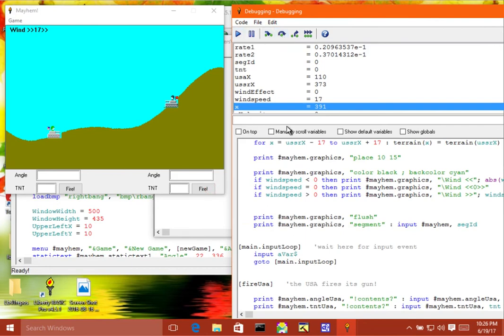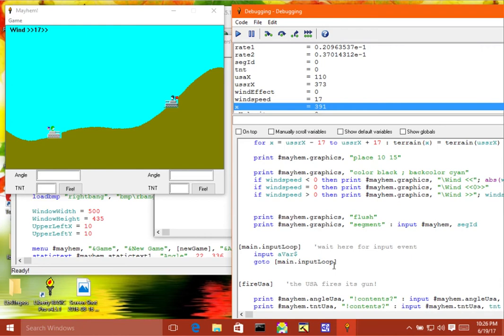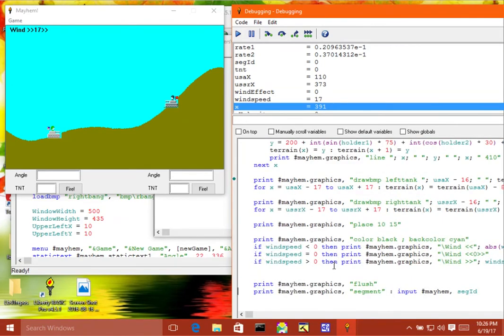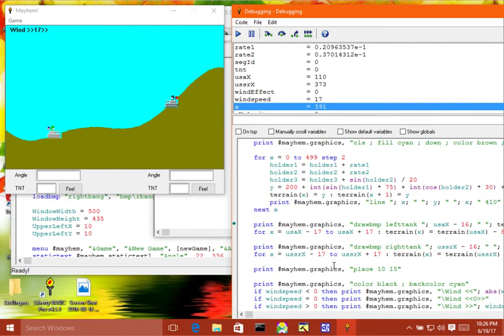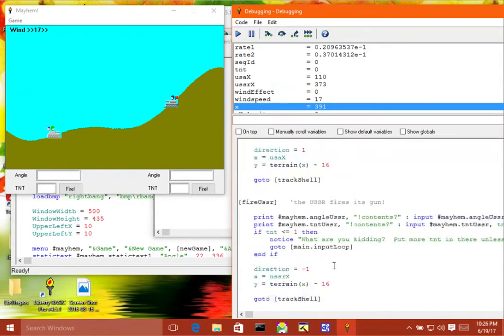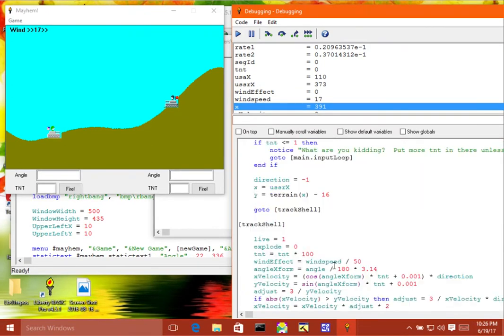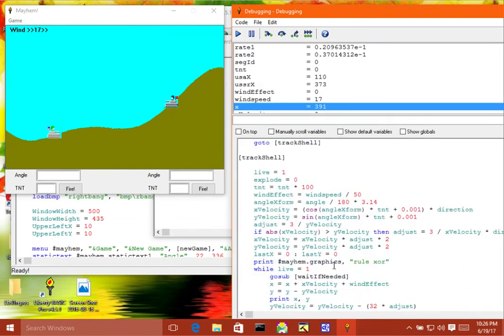So now, if I want to, I can do the same sort of thing that I did before, where I stop it right where I want it to be. So I can scroll down here, down to the track shell where we were before. And I can put a breakpoint right here.